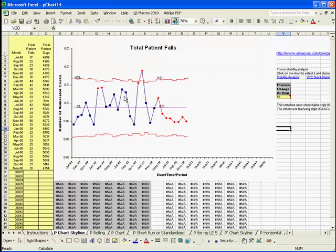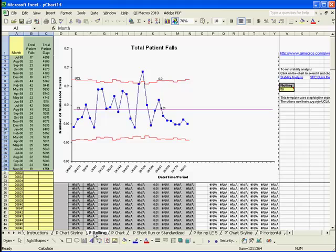This is the skyline chart. Next to that is the rolling chart. The way the rolling chart works is it allows you to only show the last X number of data points. So let's say that every month you're adding a new data point but you only want to show the last 12 months of data.